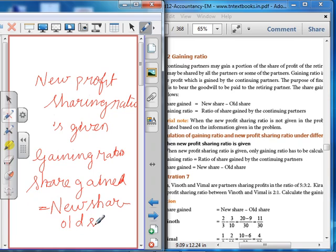Note the distinction: for admission of a partner, the formula is old share minus new share. But for retirement of a partner, it is new share minus old share. When the new share is given, share gained equals new share minus old share.